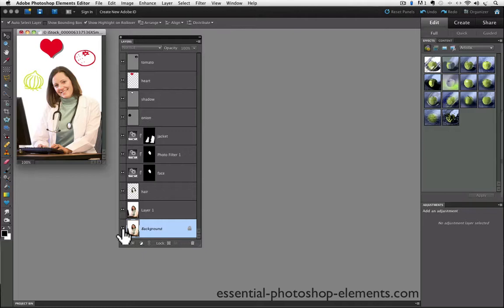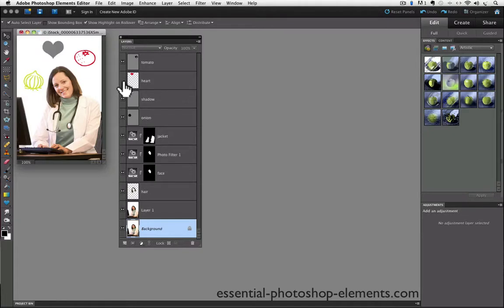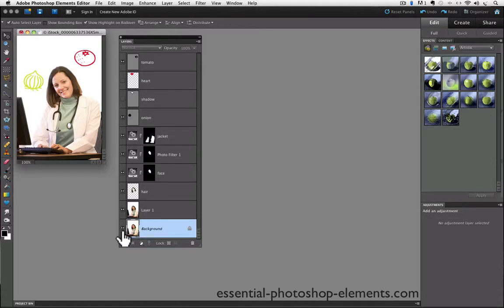Let's say I'm not sure if I want to use this heart or its shadow, so I turn off the visibility. So this is the heart layer, and this is the shadow for the heart, and I turn them off.